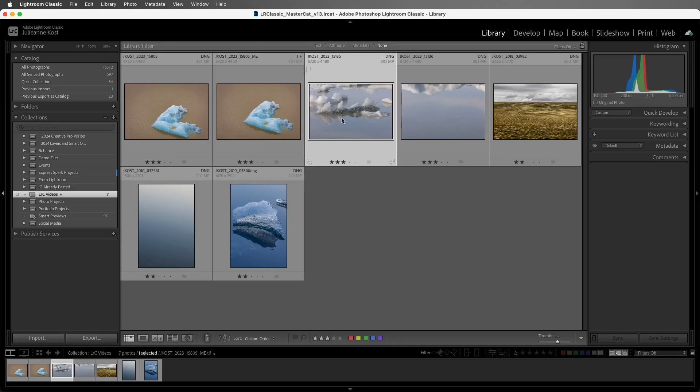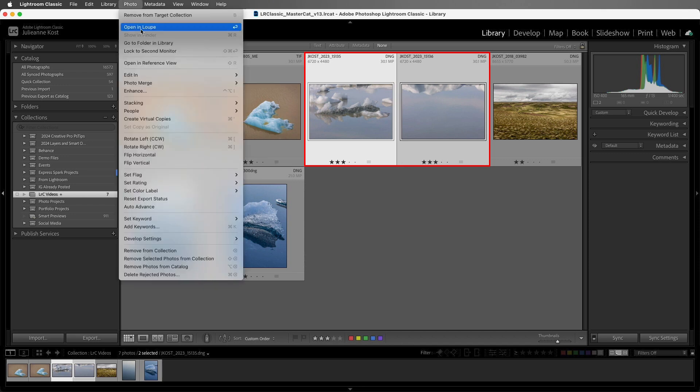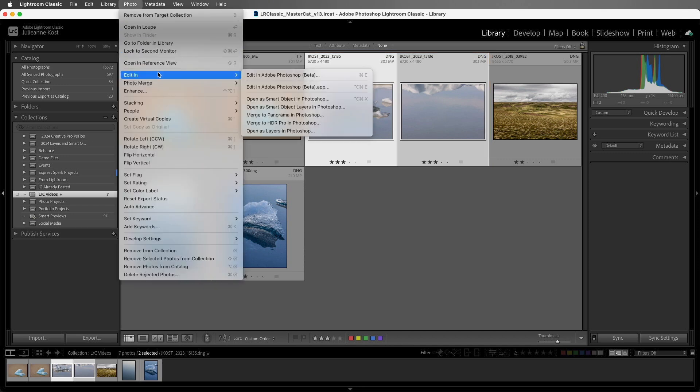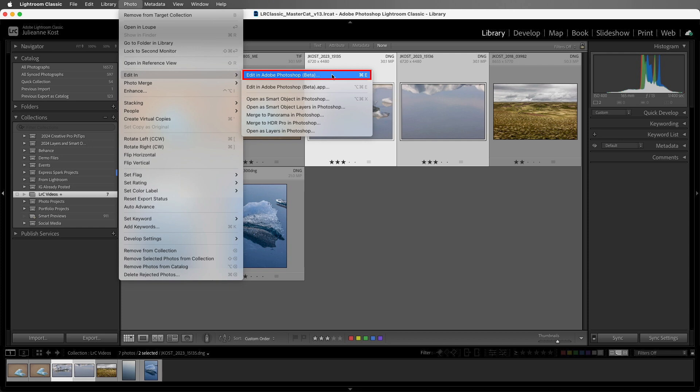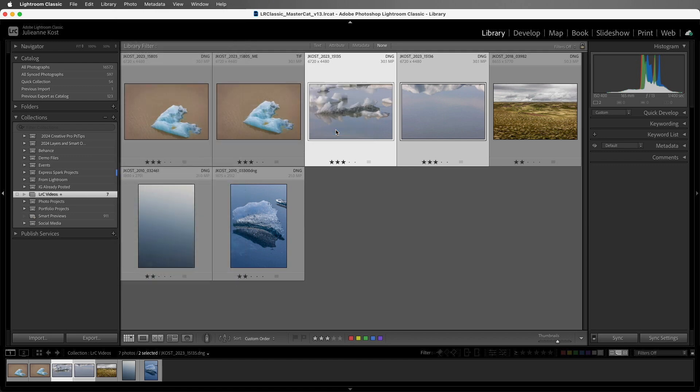Alright, if we want to open multiple images at once into Photoshop, we can select the images, and then choose Photo, Edit In, and choose Photoshop. Then they will all be opened as individual files. If I want to open multiple files into the same document, then we can choose Open as Layers in Photoshop.